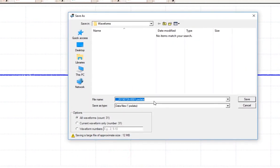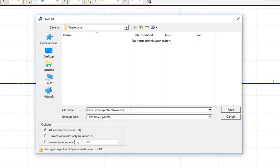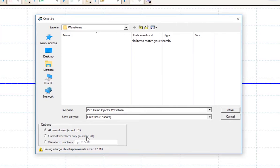Here is where we would name our waveform. And we can save all 31 counts, or we can save just the current number that we're on right now. We can even save specific buffers by choosing this option. I'm just going to choose Save.